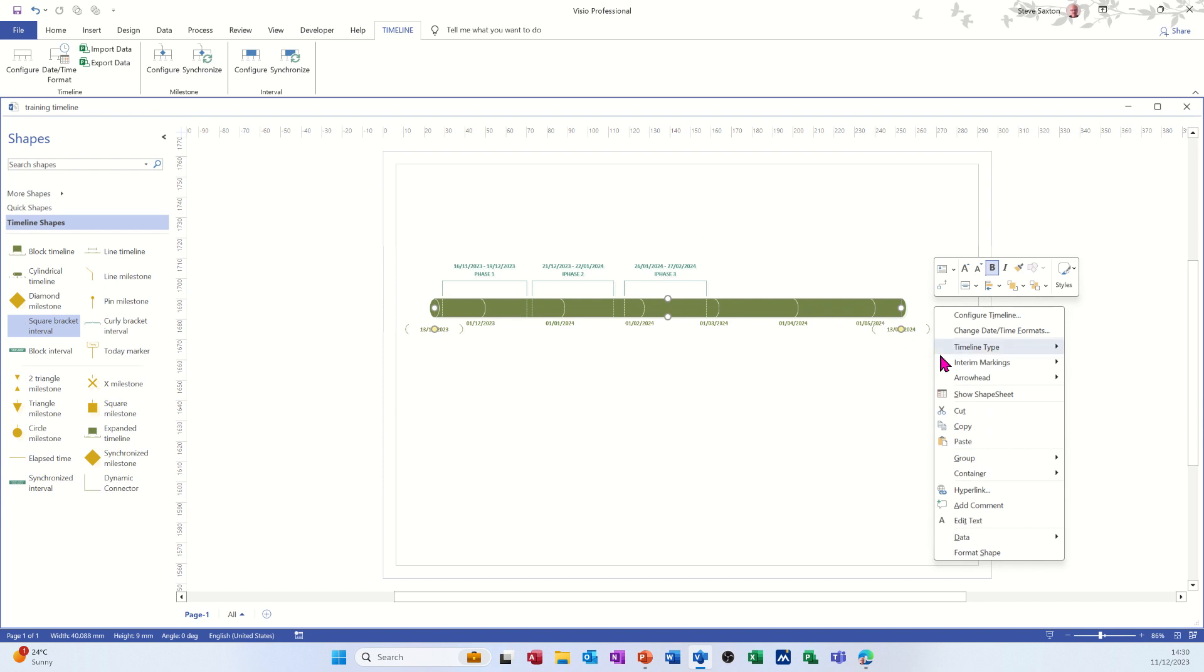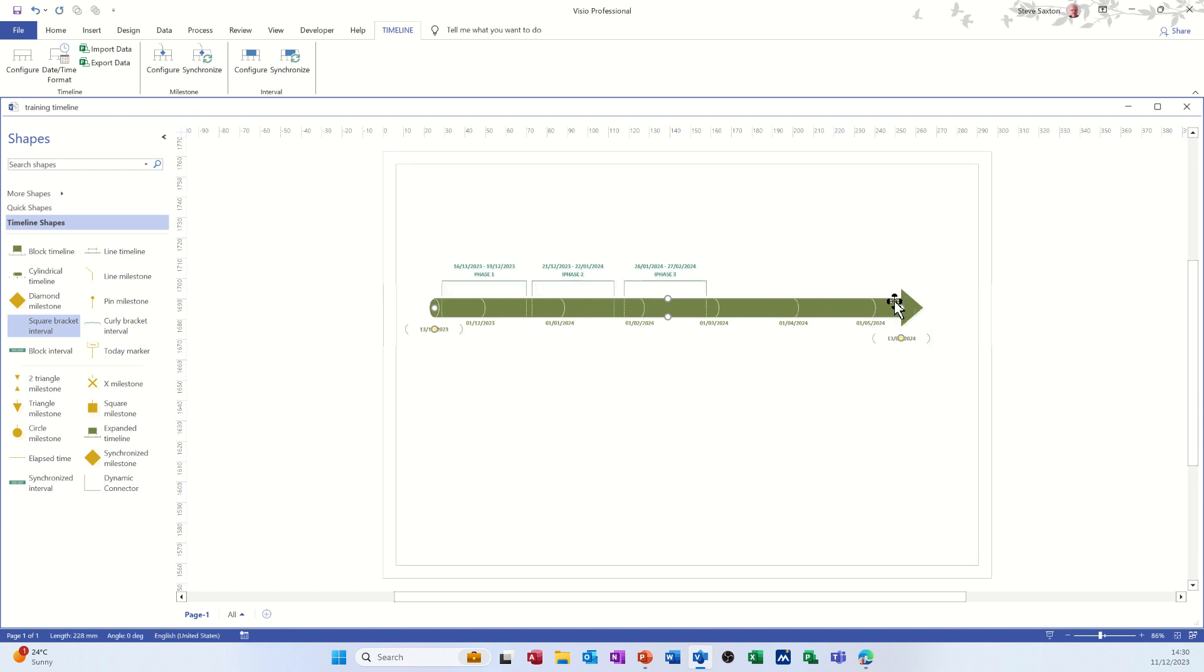Put a little arrowhead on it. I always like that on there at the end. Arrowhead end. Obviously you do the rest of your tasks and you can play around with this.